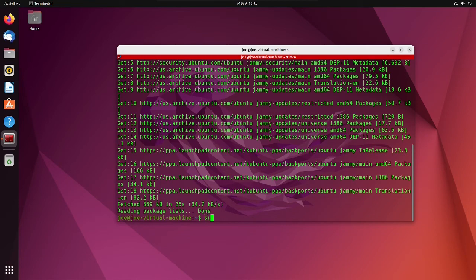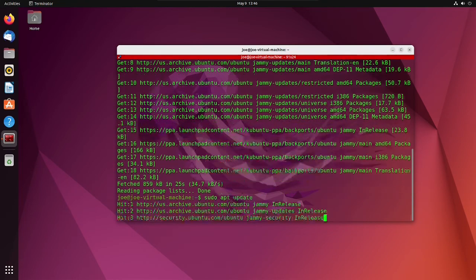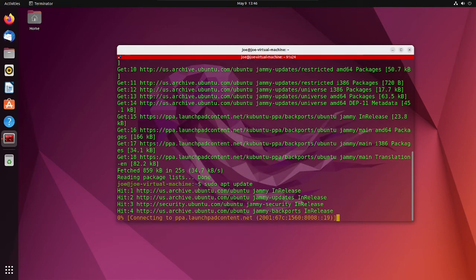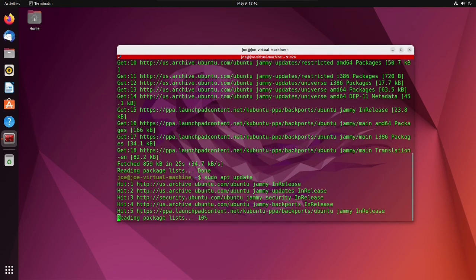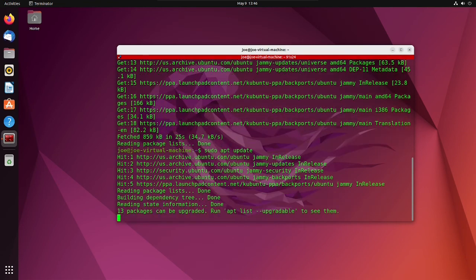When that's done you can do sudo apt update, and when that's done you can do sudo apt upgrade. That's all there is to it, thanks for watching.